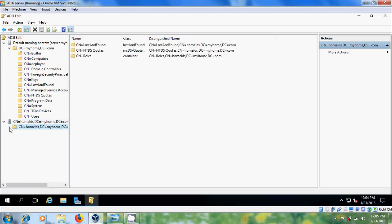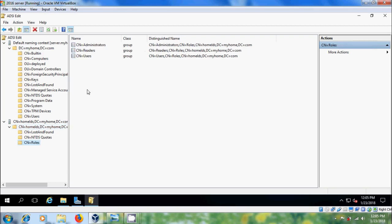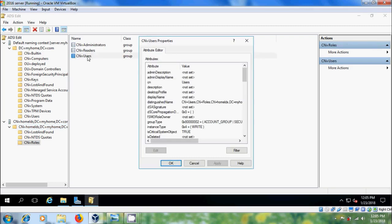Expand this. Here we can observe the difference between the default and custom instance. Select Roles and double-click on Users — you will get the Attribute Editor, on which the developer team can perform tasks without stopping the main directory. Here we can also add additional objects to this instance.